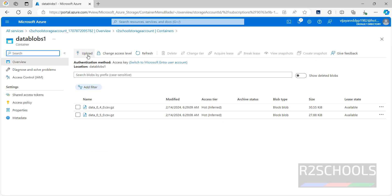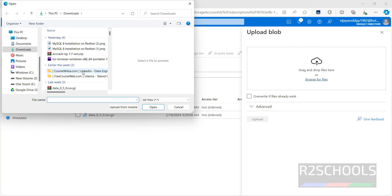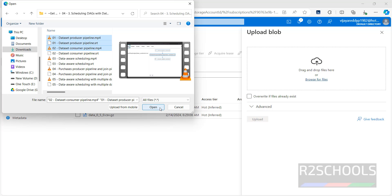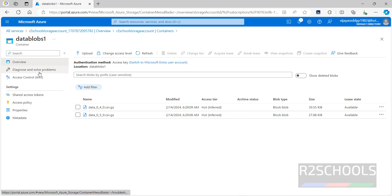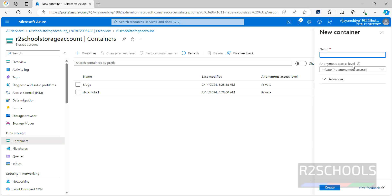We have uploaded only zip files here, but we can also upload any files like video files. Click on Browse, select the files, and click Open. You can upload them and those files will be uploaded to this container.